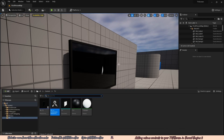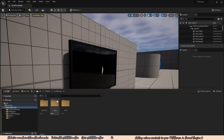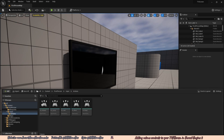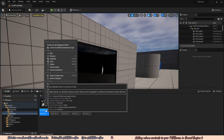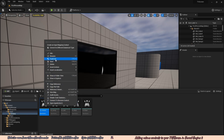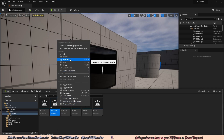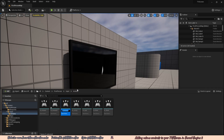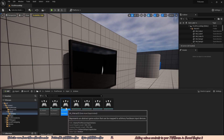We're going to open up the content browser, go back to the content folder, go to First Person, then Input, then Actions. We're going to right click IA_Interact and duplicate it, rename it to IA_Interact2. Then we duplicate IA_Interact2 and press Enter — it automatically names it IA_Interact3.